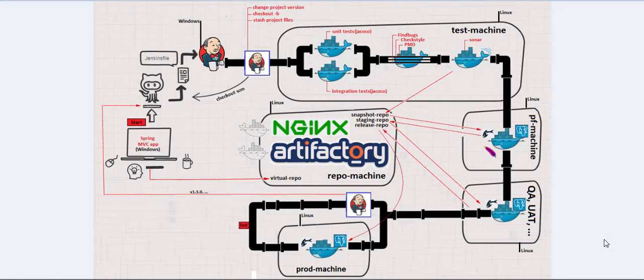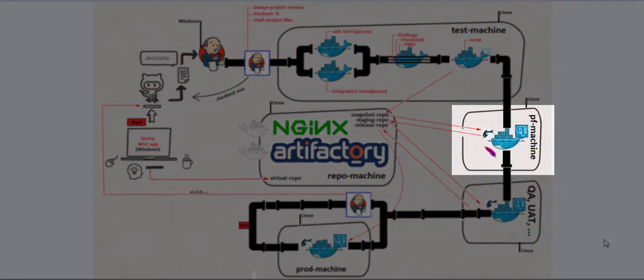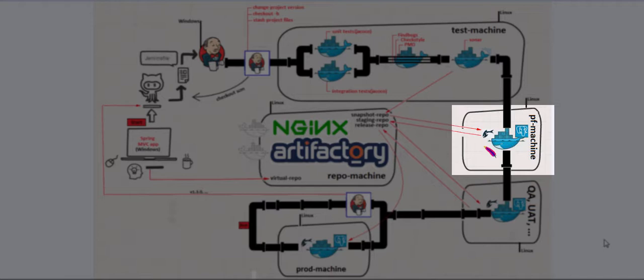The next machine is the PF machine. This PF is just a shortcut for performance.